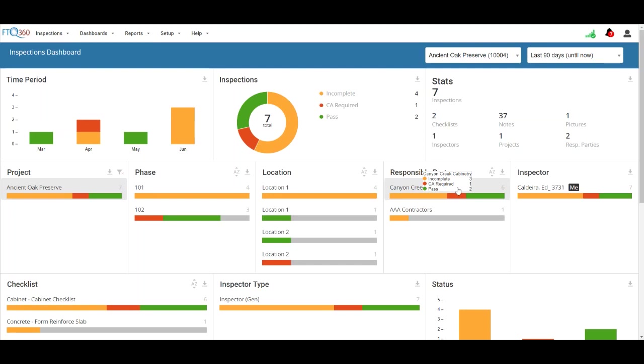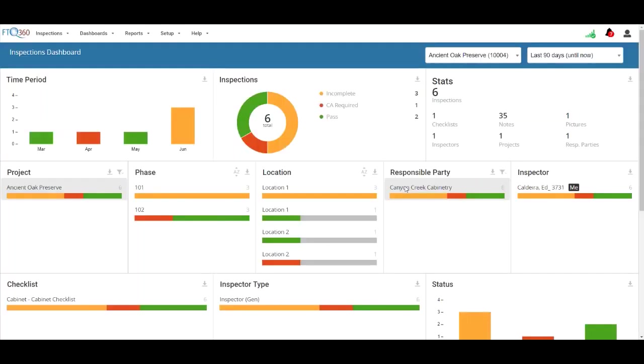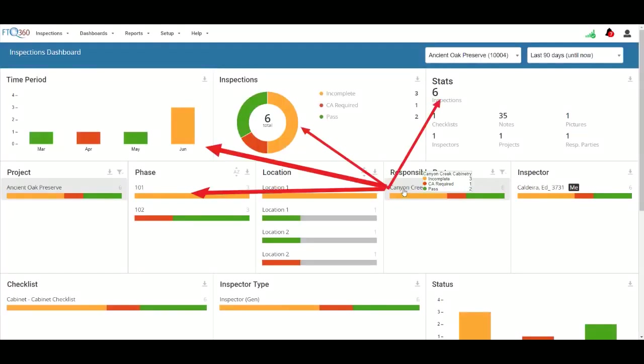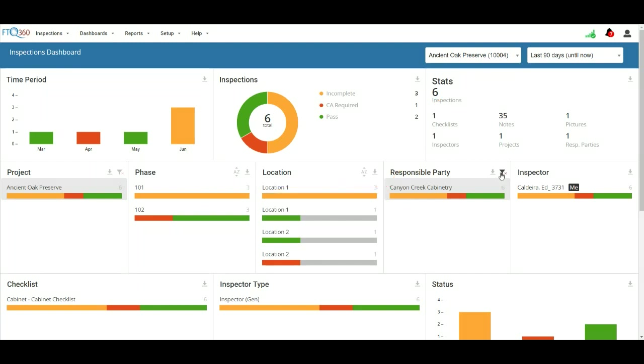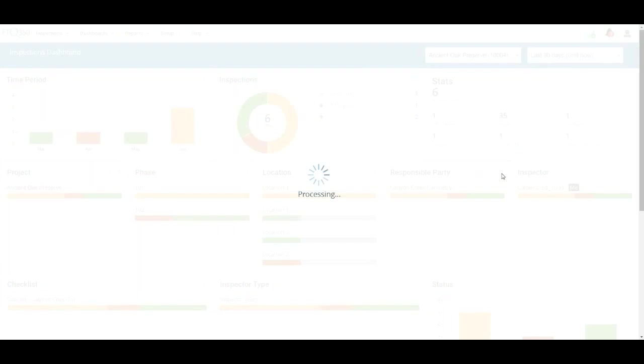Hover over a component to view a details box. Click the component to filter the dashboard data and focus the graphs and charts exclusively on that dataset. Click the filter icon and X in the upper right corner to reset the dashboard.